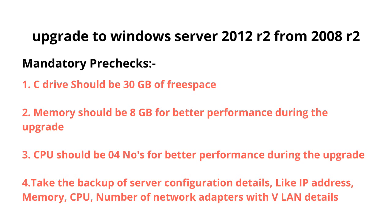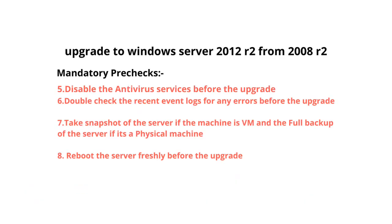Point number four: take the backup of server configuration details like IP address, memory details, number of CPUs, number of network adapters with VLAN details. That will be helpful if breakdown happens during the upgrade. Point number five: disable the antivirus services before the upgrade, because sometimes during operating system upgrade there may be chances that files which are supposed to be written to the C drive may get blocked.